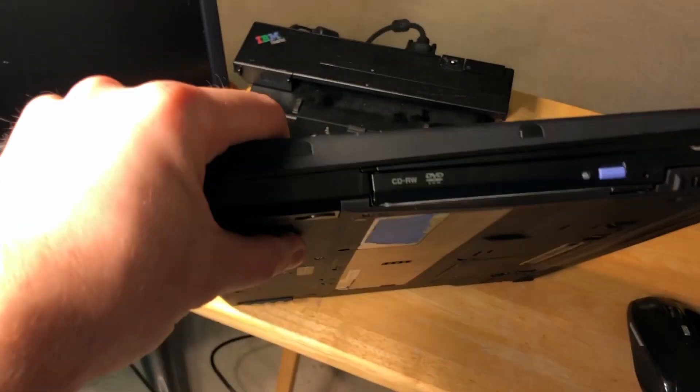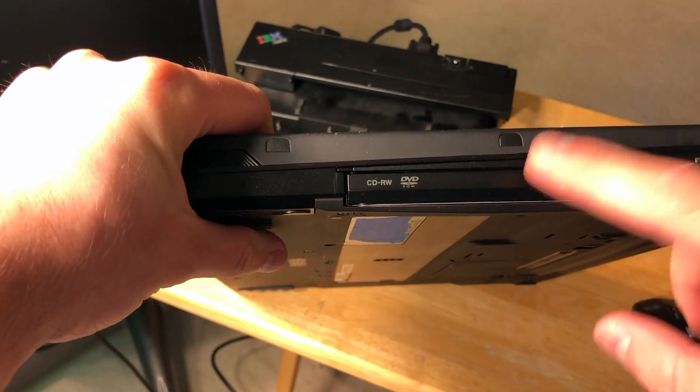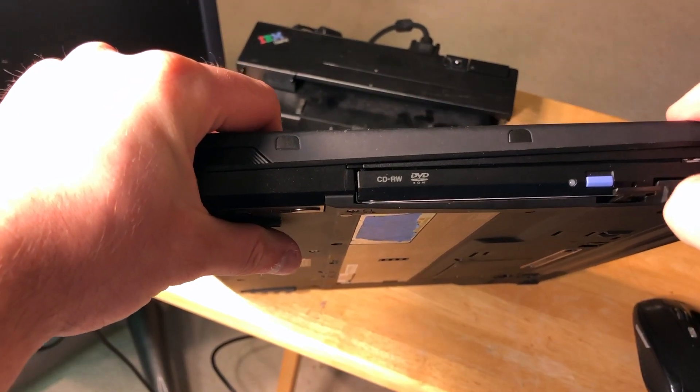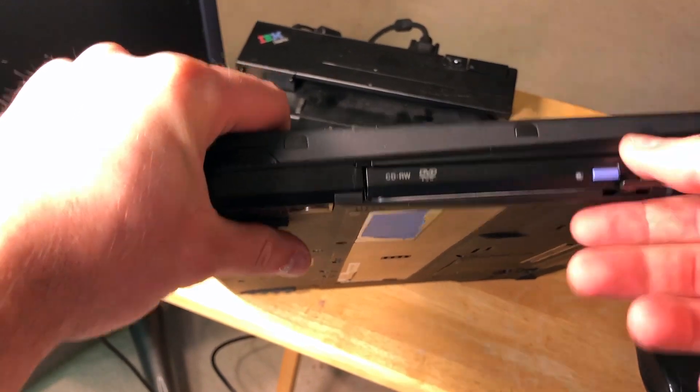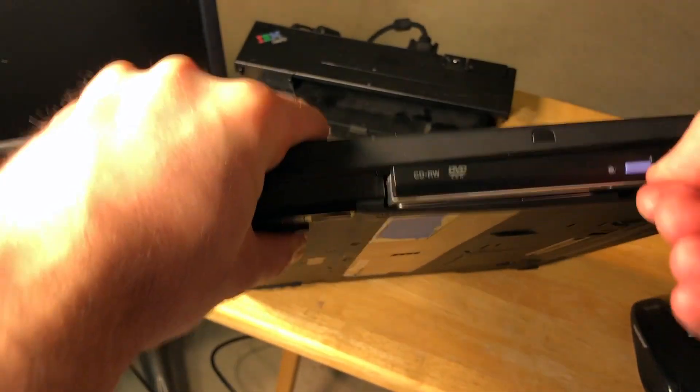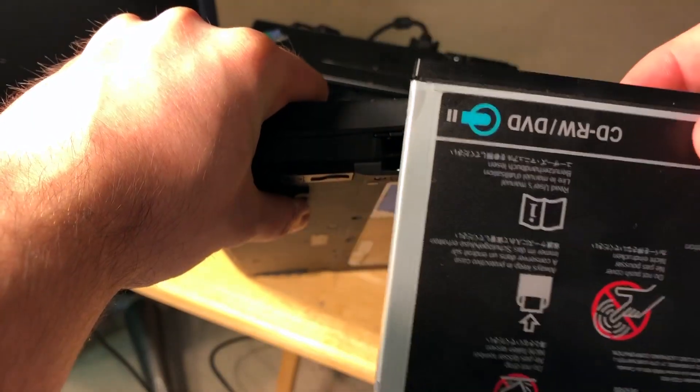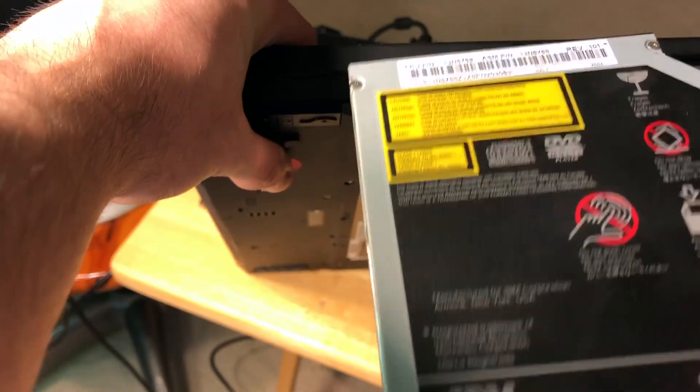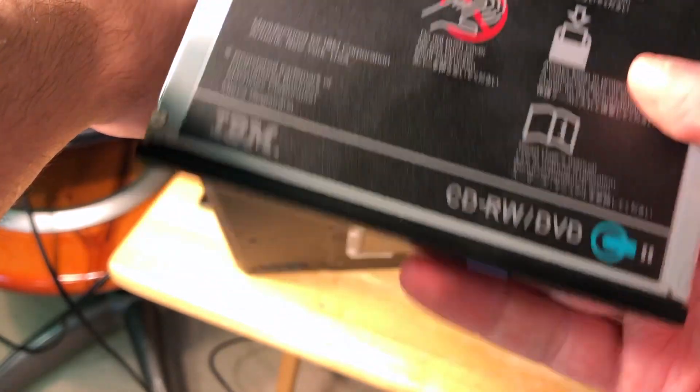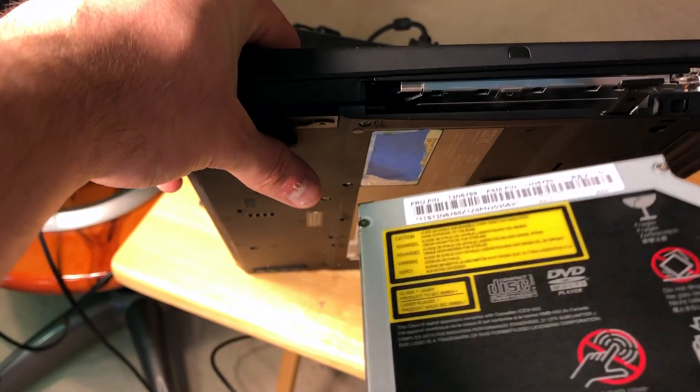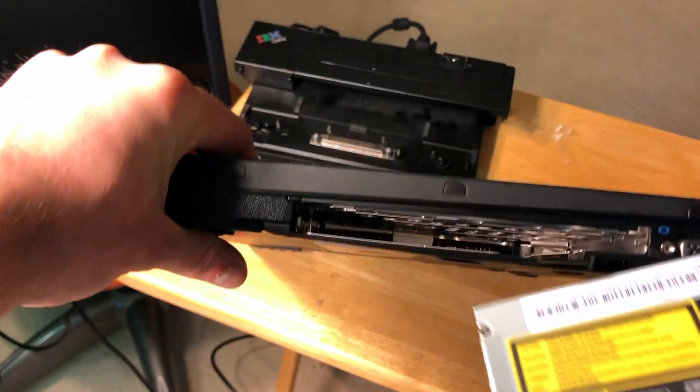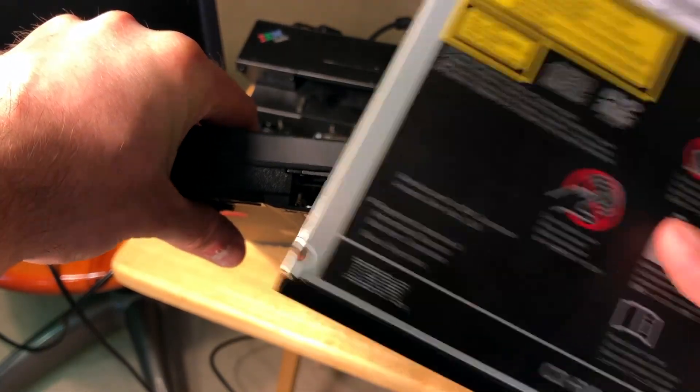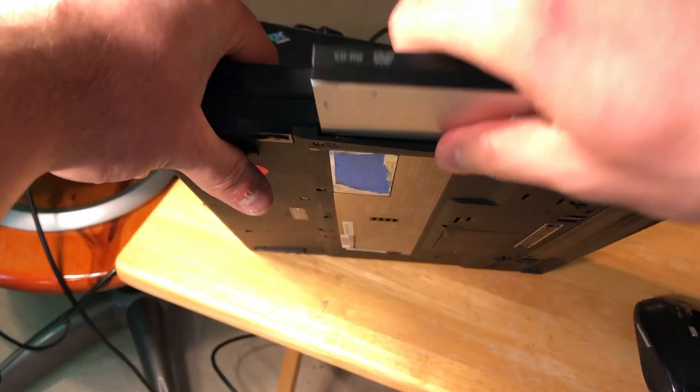Interesting thing here: you can actually remove this DVD-ROM drive. You just release this hatch, then pull it out. Here is the CD-DVD drive, CD-RW DVD, and it says IBM. I'm going to replace this one with a hard drive, just install a hard drive instead of this one. It's quite easy.